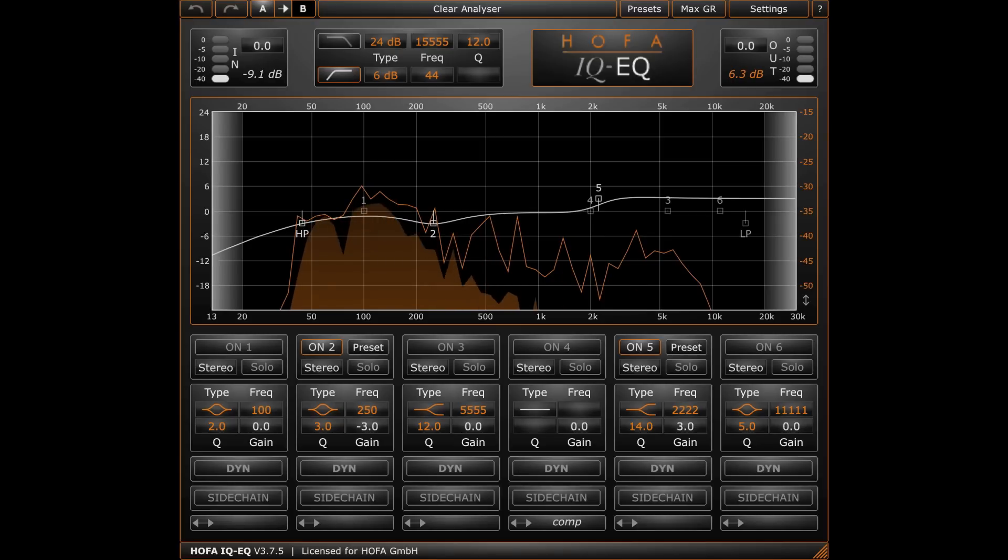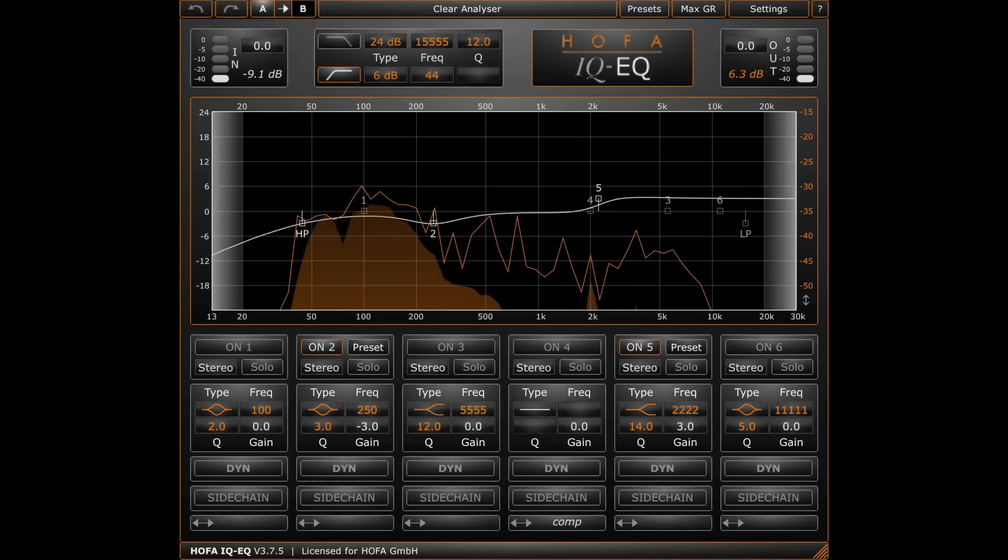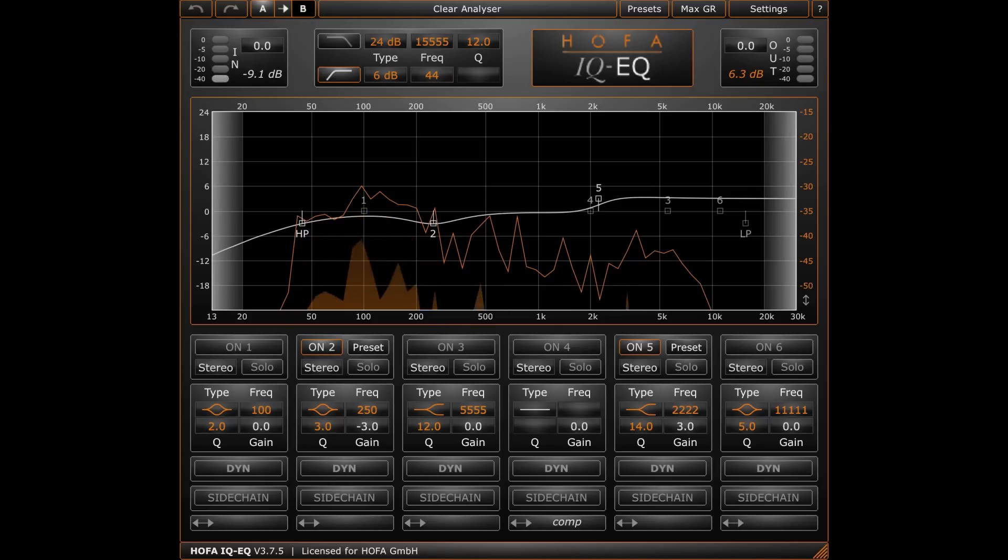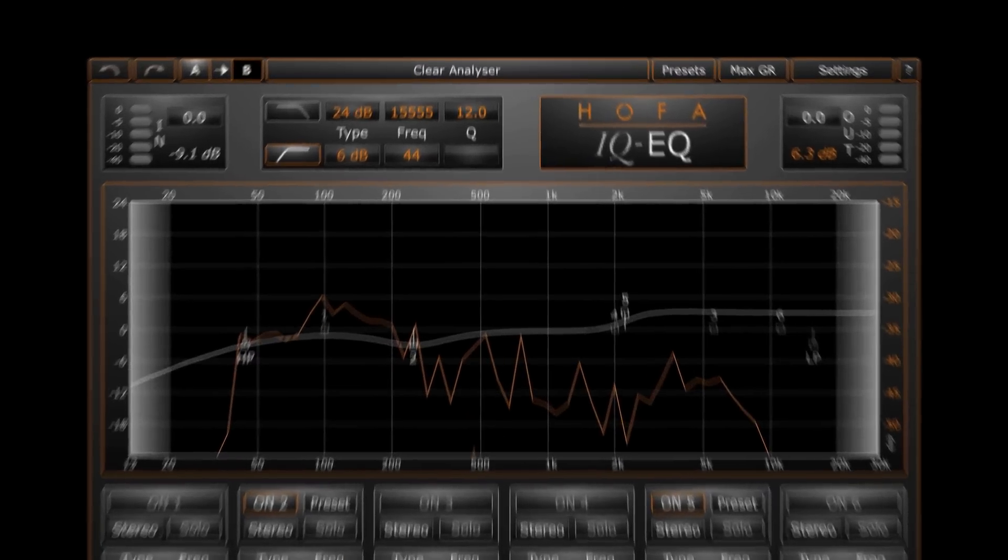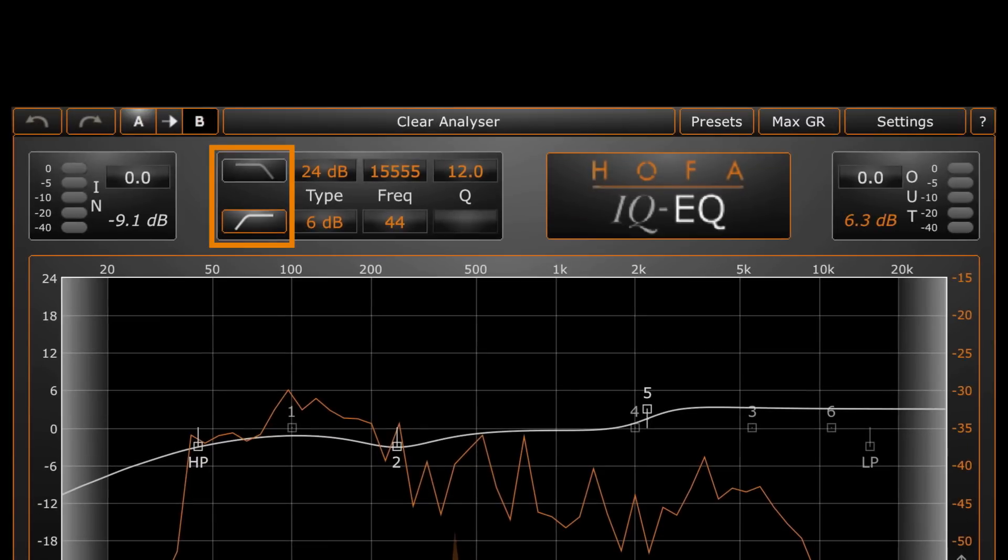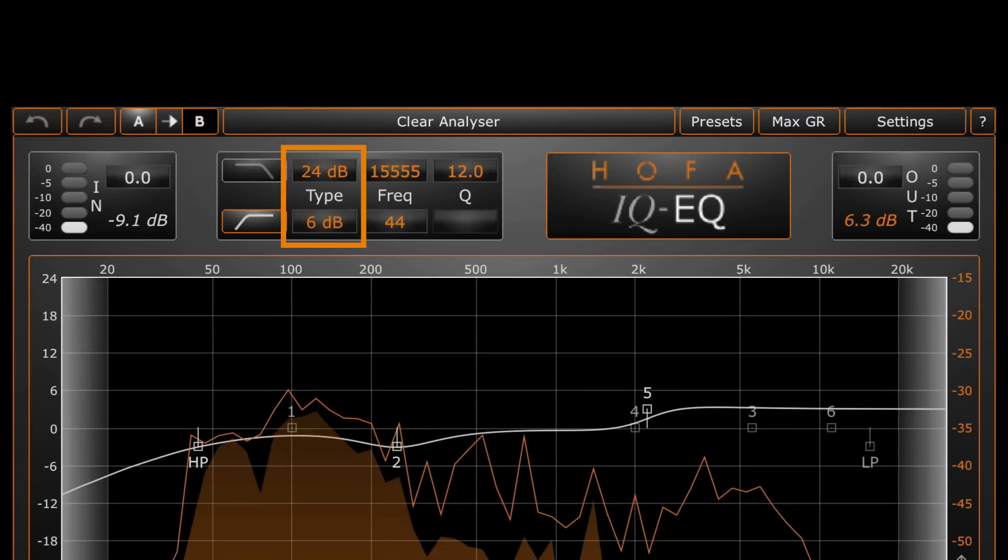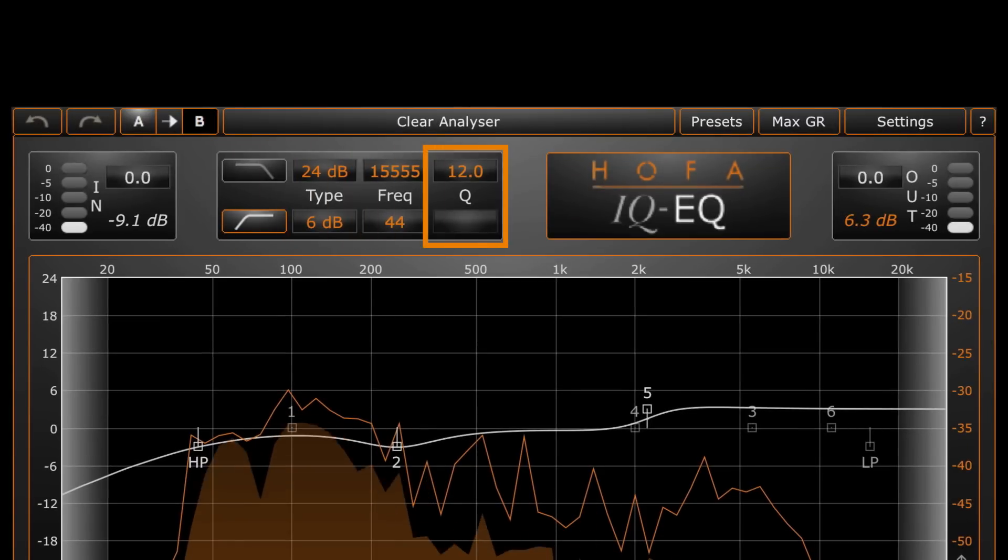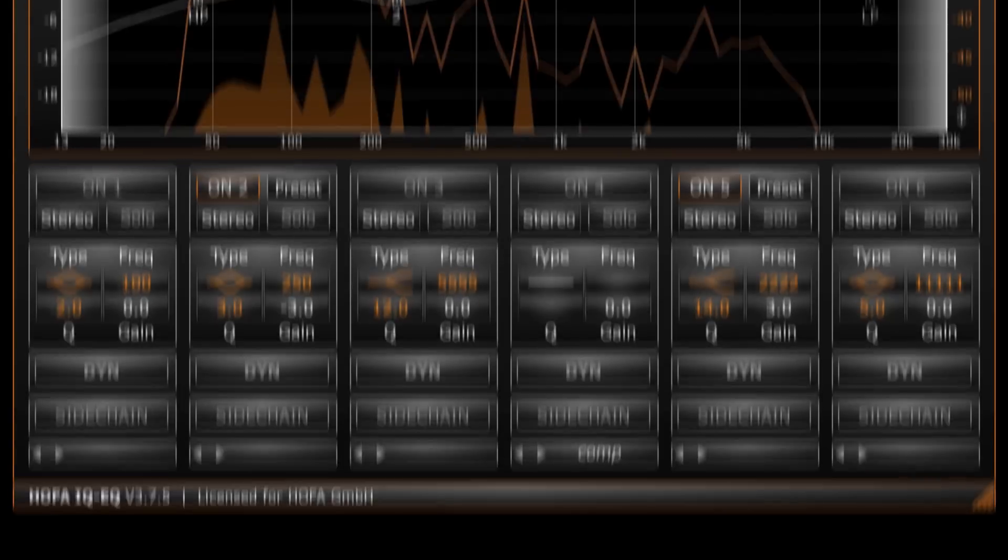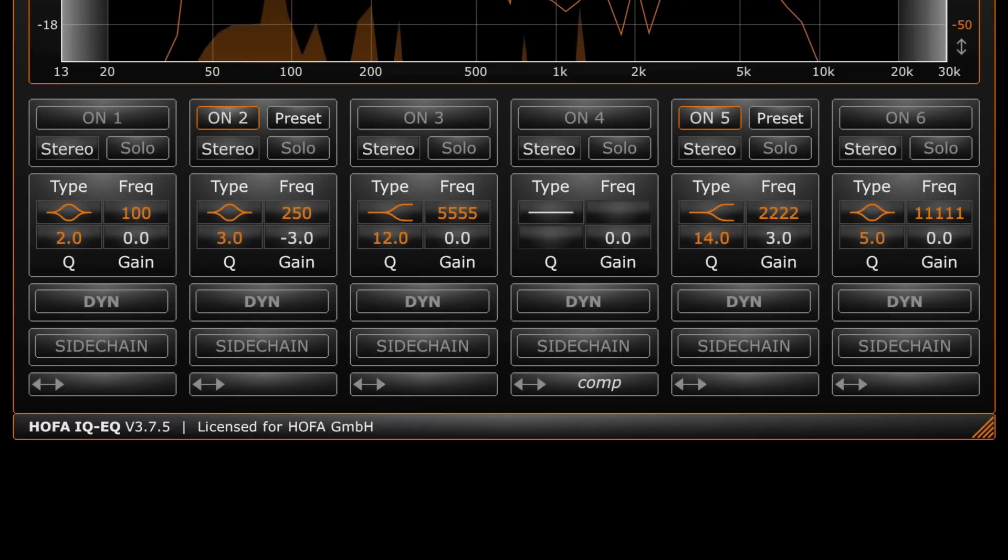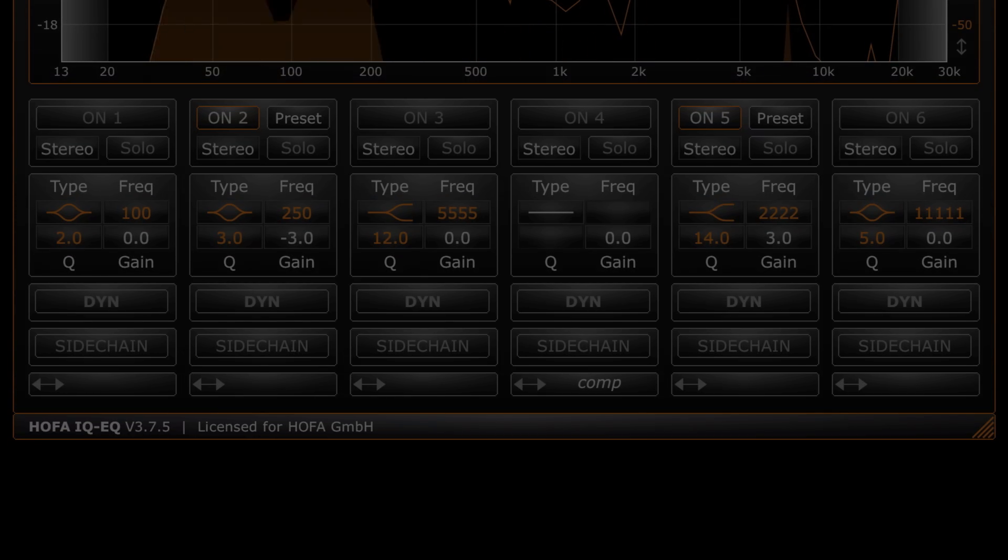The IQ EQ is a dynamic equalizer with 6 bands and provides all the options of a conventional EQ. I can activate high and low cut with these buttons and adjust slope, frequency and Q factor right here. Down here, the single bands are turned on and off.